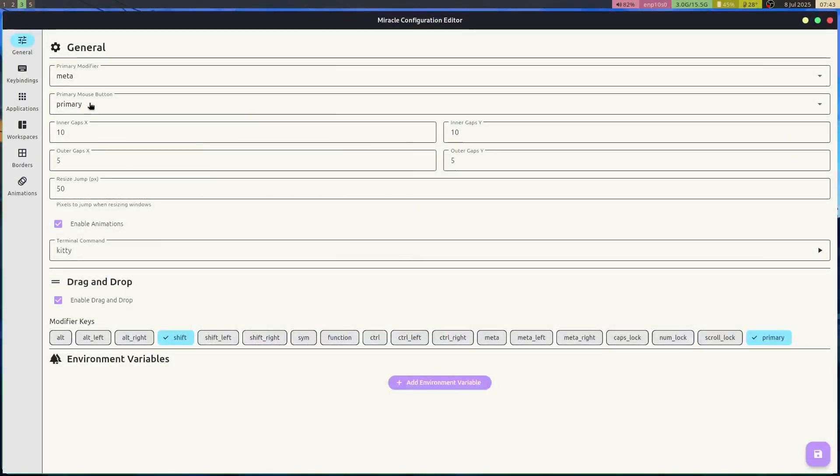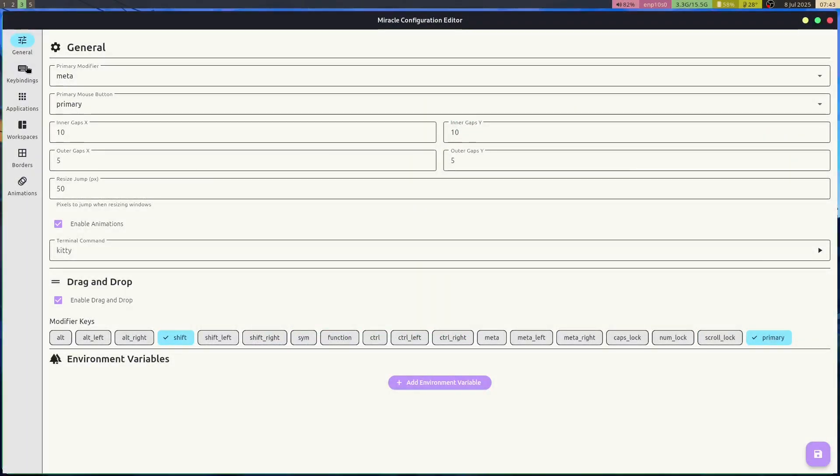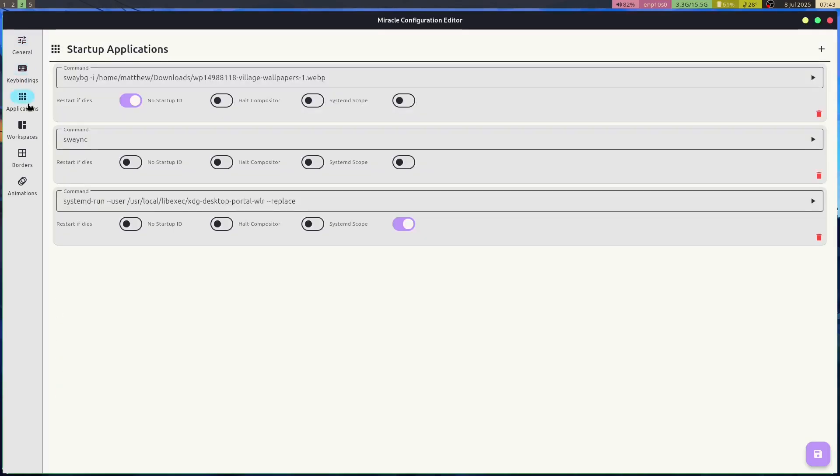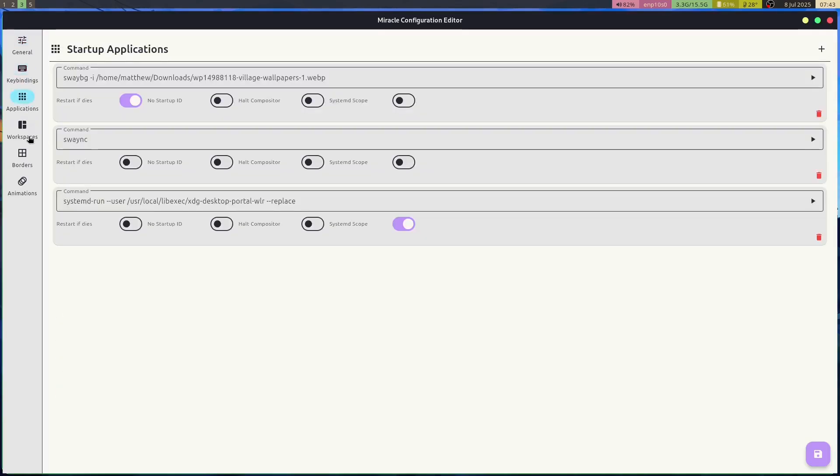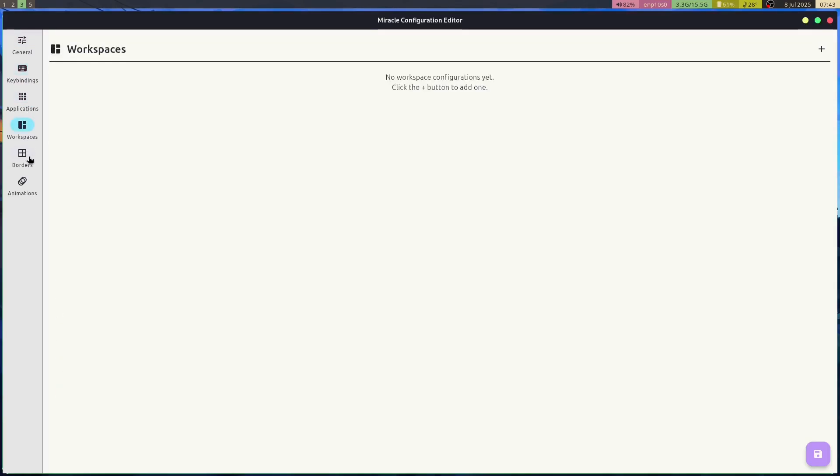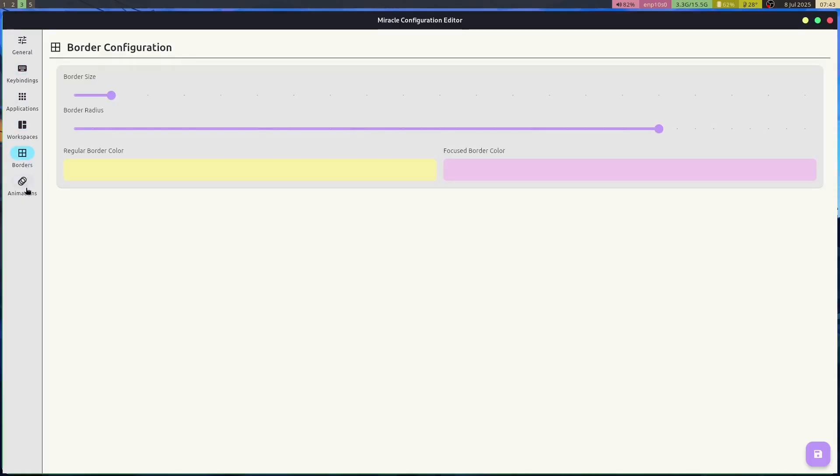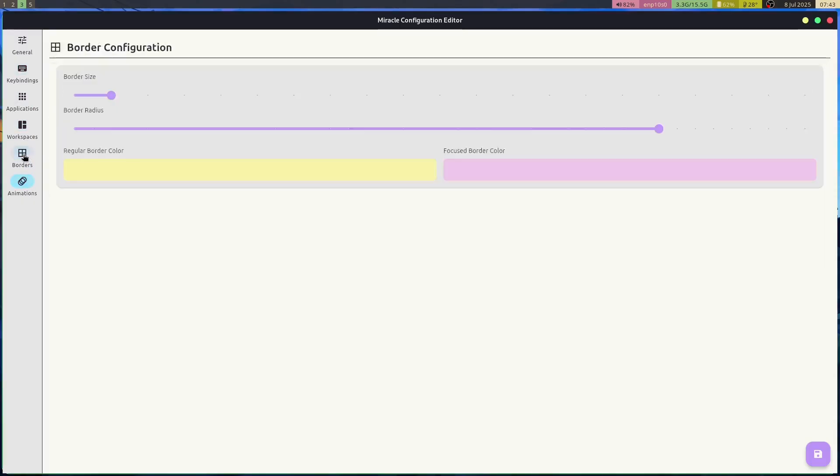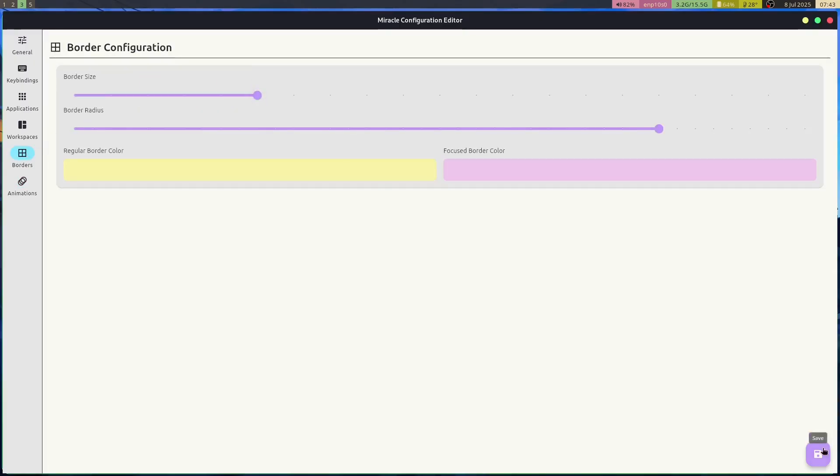As an example, we built a graphical configuration in Flutter called Miracle Settings, which you can build and run today. I'll leave a link to the Git repo in the description below. This application uses the material design system to provide a sleek and simple way to configure Miracle. Feel free to check out the project and even contribute to it if you're interested in learning more.